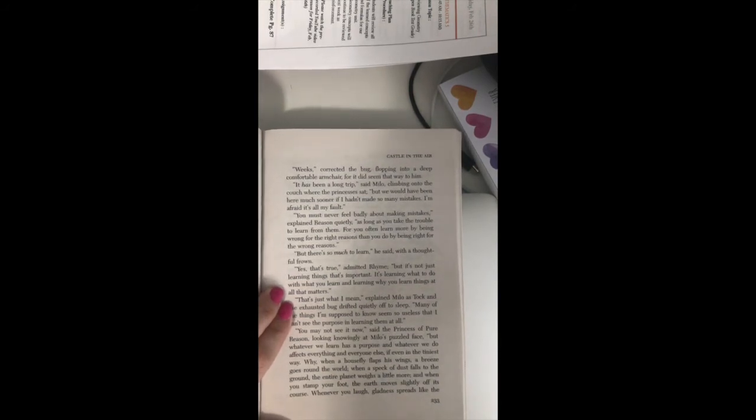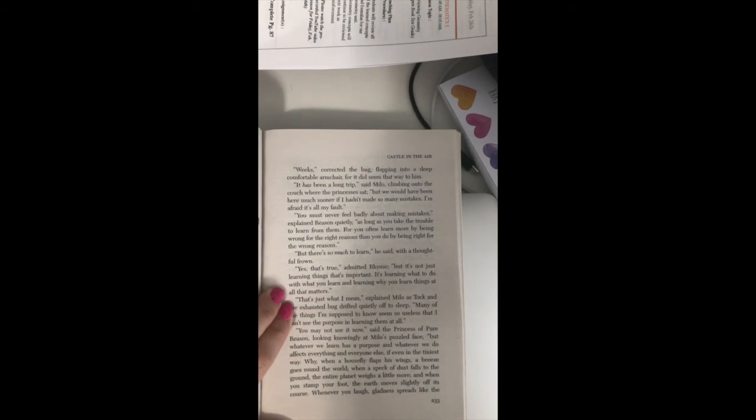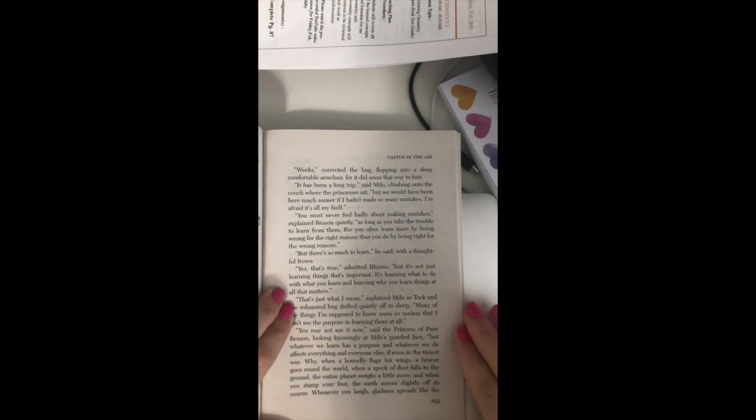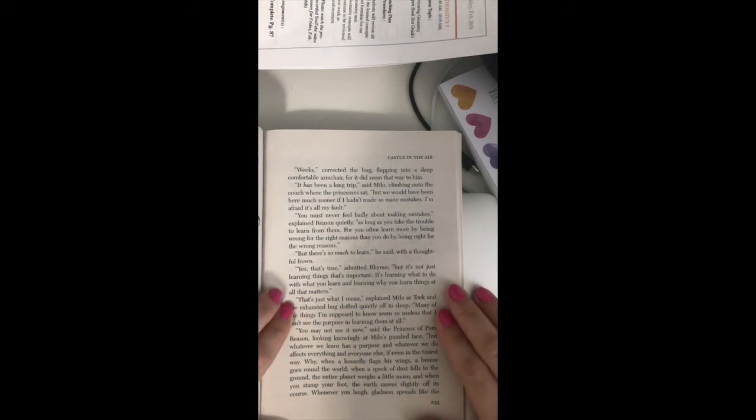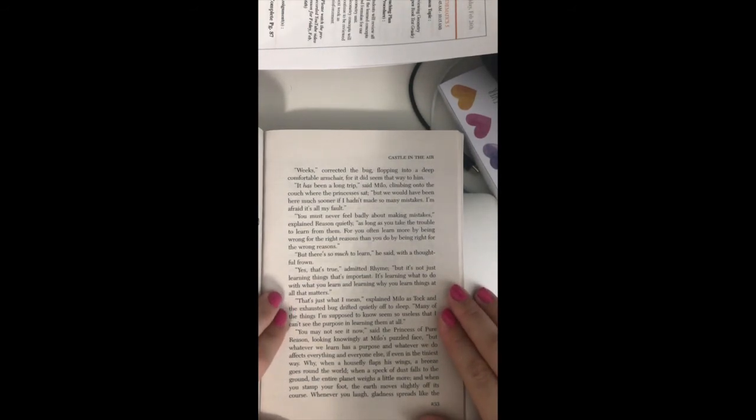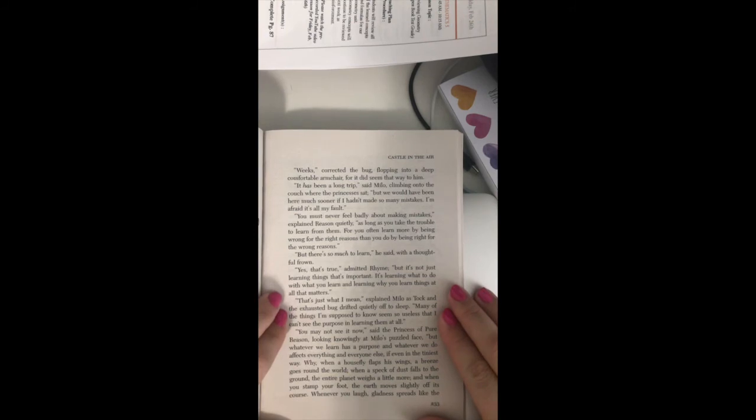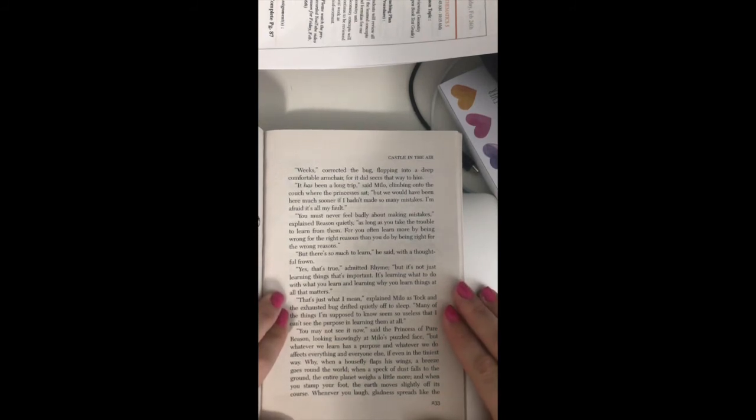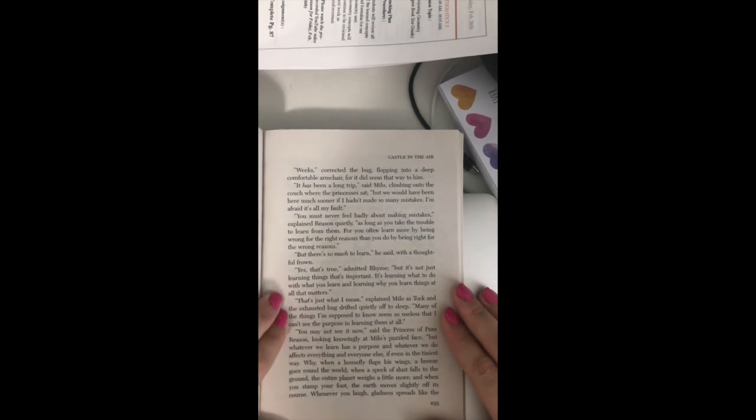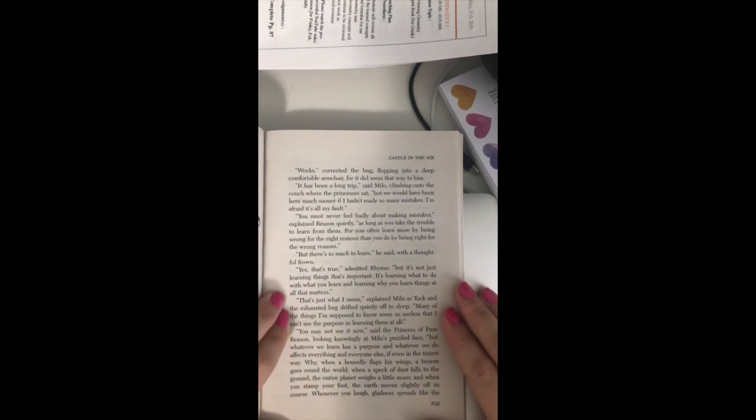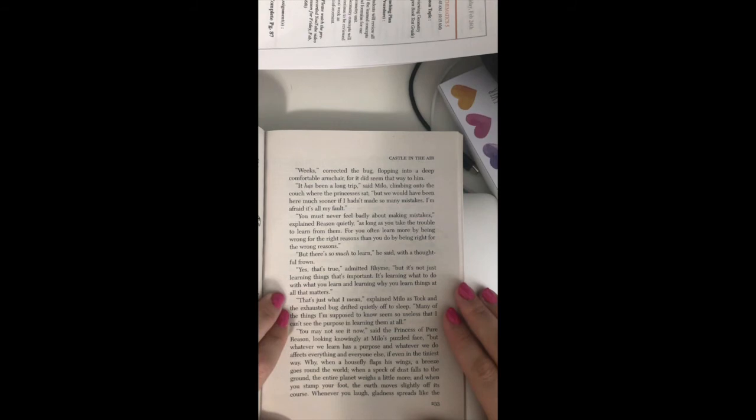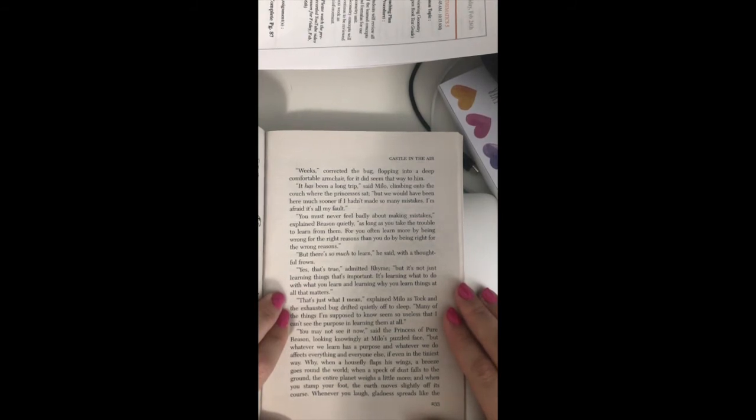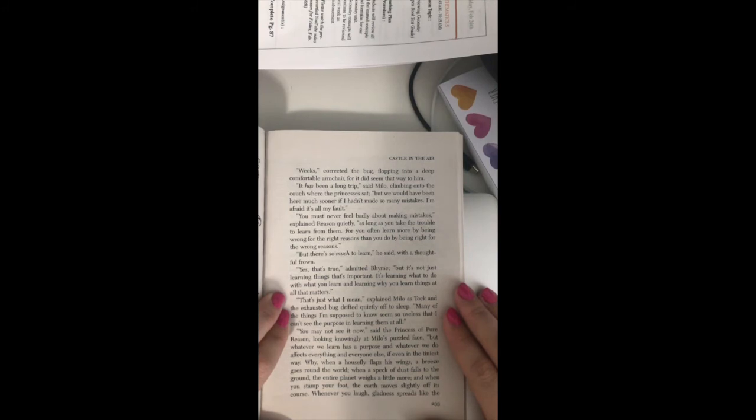You must never feel badly about making mistakes, explained Reason quietly, for as long as you take the trouble to learn from them. For you often learn more by being wrong for the right reasons than you do by being right for the wrong reasons. But there's so much to learn, he said with a thoughtful frown. Yes, that's true, admitted Rhyme. But it's not just learning things that's important. It's learning what to do with what you learn, and learning why you learn things at all that matters.